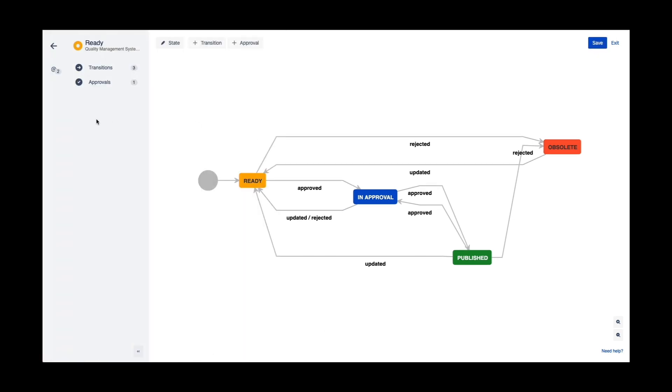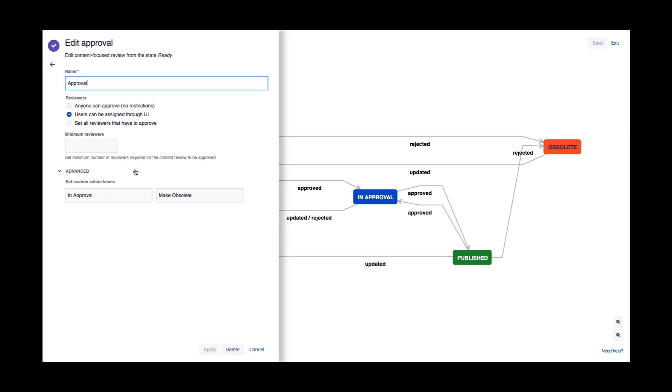I can add a new approval if I wanted to, and modify the approval settings. For example, I can add a minimum reviewer requirement to this workflow. I could go in and say that I need a minimum of two people to approve this in the end.